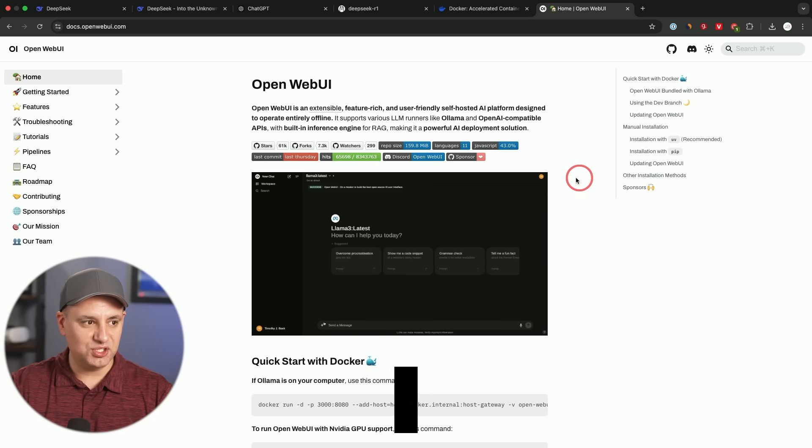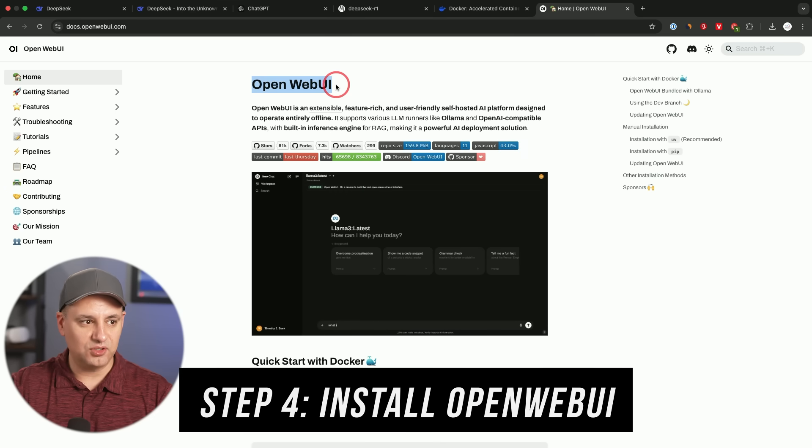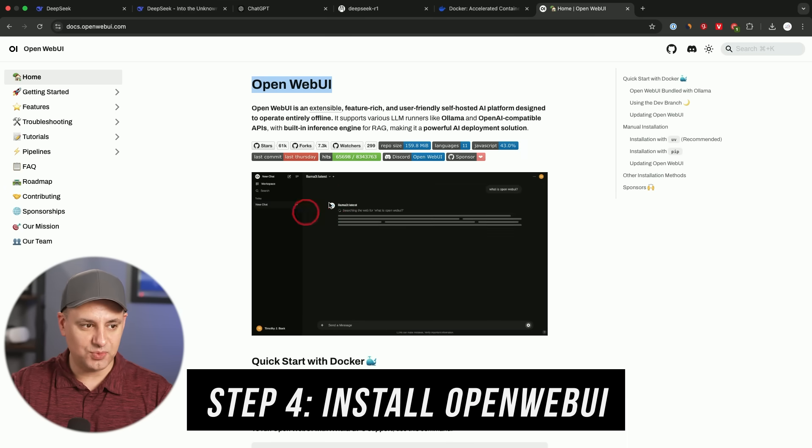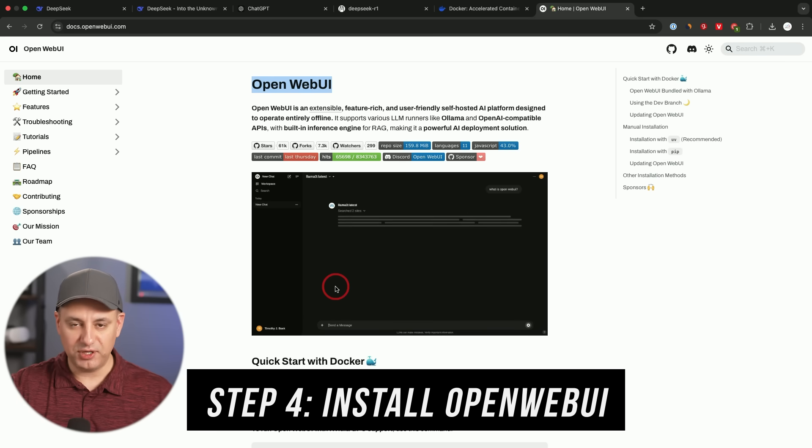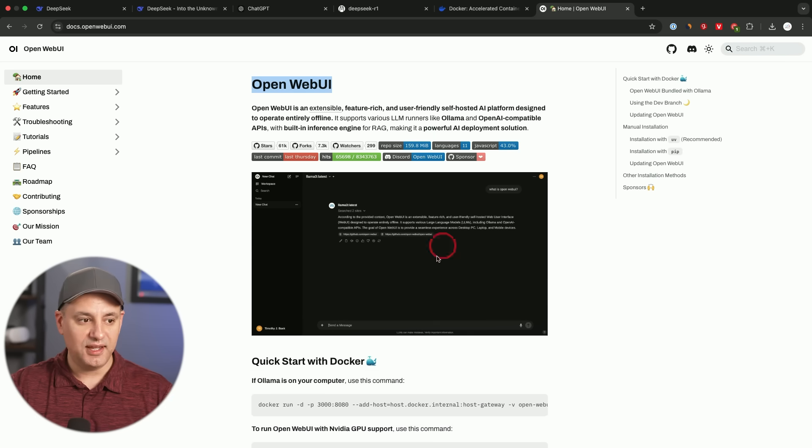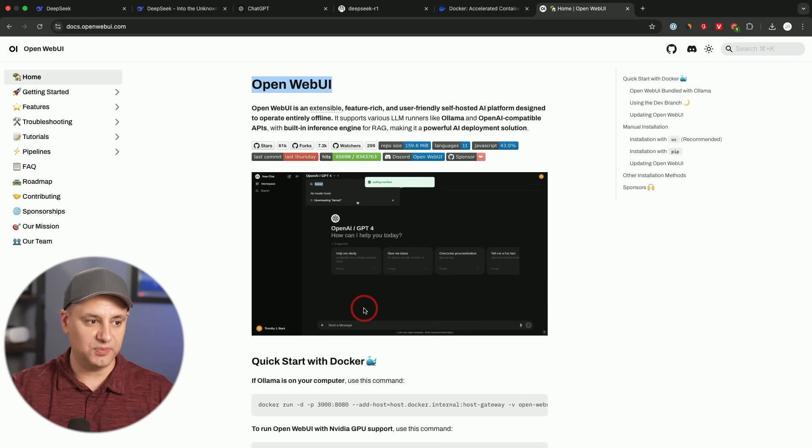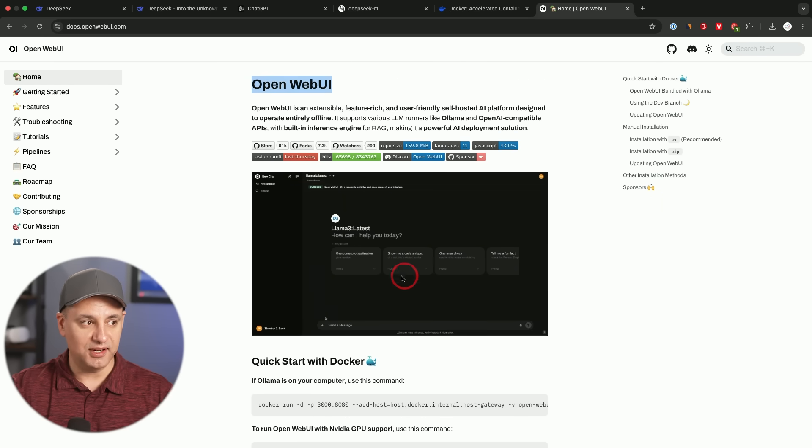Now, the last thing we need to do is we need to install something called Open Web UI. And this is what it's going to look like. It's going to run Llama 3.3. It's going to run DeepSeek R1, any model. And we could pick and choose what model we want, depending on what we're doing with it. And I'm going to show you exactly how to install it.